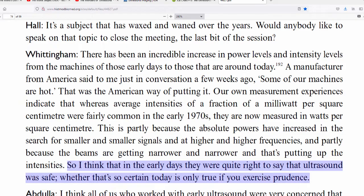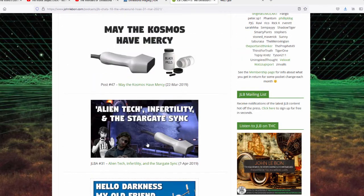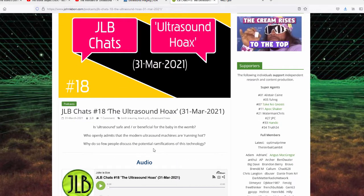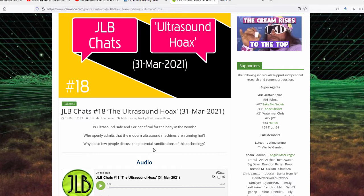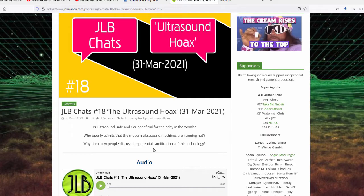So the beams are getting narrower. What's getting beamed at the fetus is getting more and more powerful. So this Dr. Tony Whittingham goes on to say, I think in the early days they were quite right to say that ultrasound was safe. Whether that's so certain today is only true if you exercise prudence. So one of the points I was making in my podcast, a free podcast, 70 minutes, johnlebond.com link in the info box below, one of the points I was making was that people now were apparently getting these keepsake ultrasounds, 4D ultrasounds, super powerful. They're getting two, three, four, five ultrasounds. And the point I was making is that even according to the official story, this is not safe. That's the main point I was making.